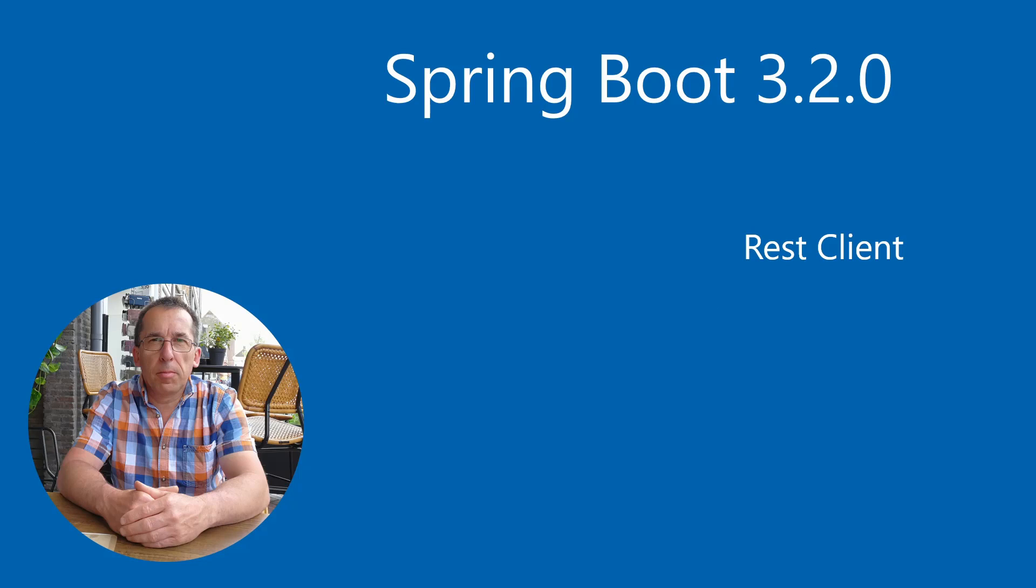Welcome. Today we start with a video based on Spring Boot 3.2.0. For the time being, we are still using the snapshot version. We will have to wait a little longer for the official release. In this video we will explain how to use the new REST client.